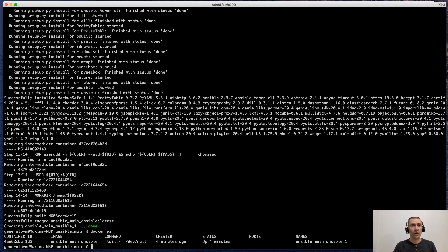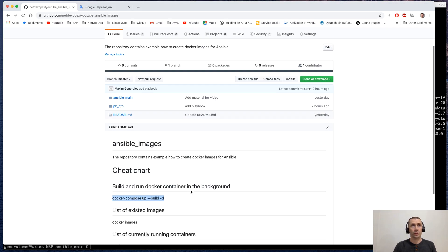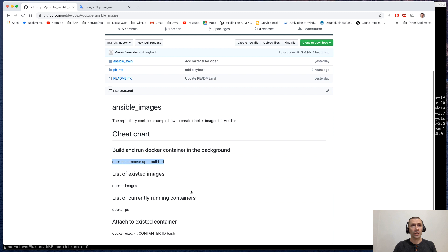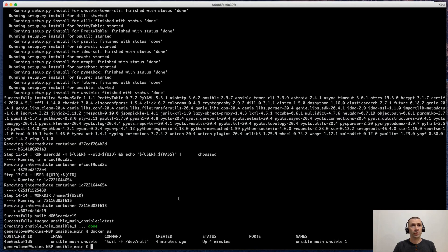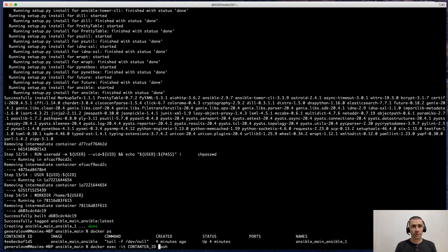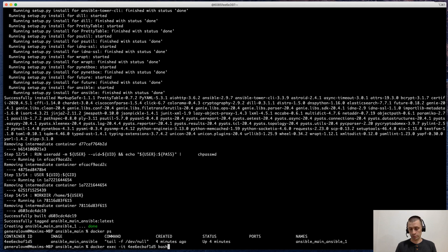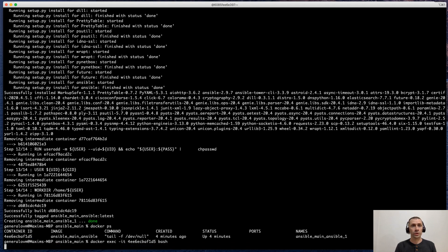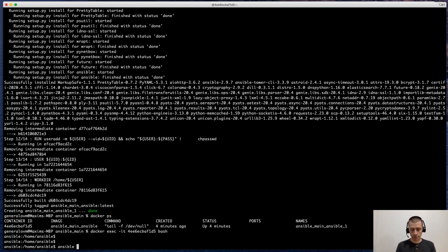And now let's attach to the container. To do this, let's go back to our page and run another magic command. Docker exec interactively with the ID of the container and /bin/bash. Okay, we are inside. And let's check if we have Ansible installed inside. Ansible --version. Perfect.